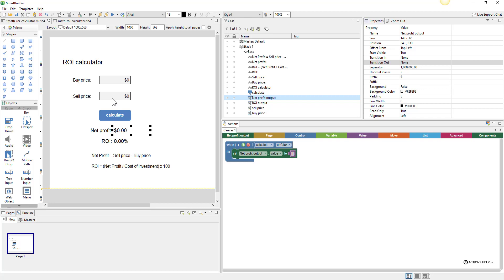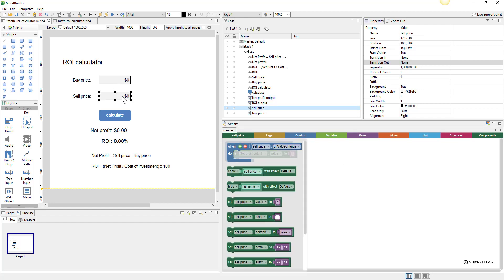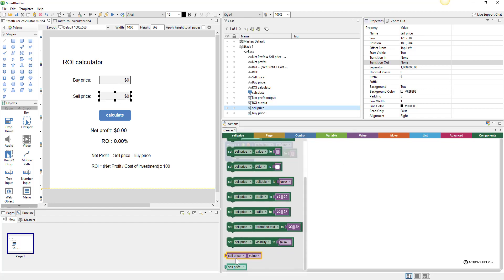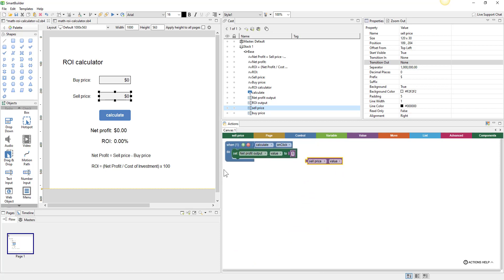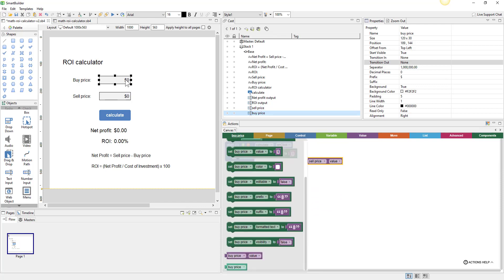We want to set the value to basically our sell price minus our buy price. We'll go over to the sell price, select that object, scroll down and get 'sell price dot value.' We'll do the same for the buy price — select it, go into the flyout panel, and get the value entered there.